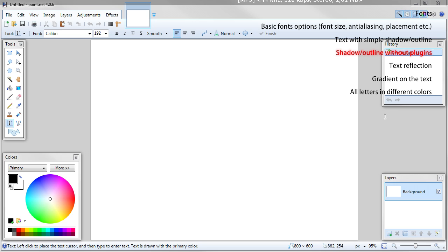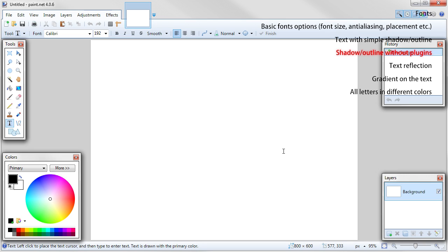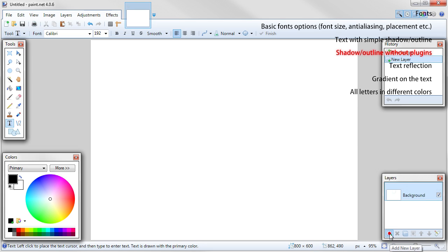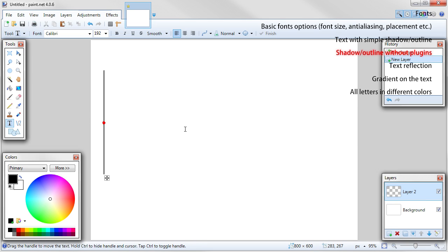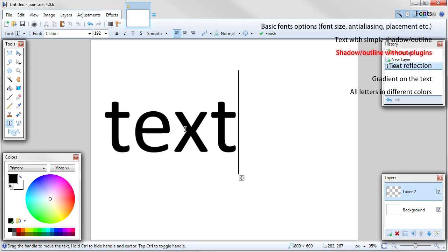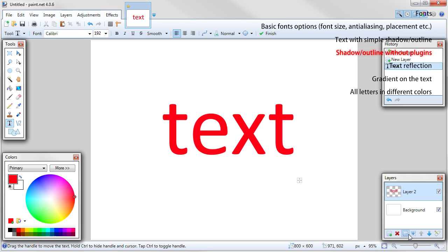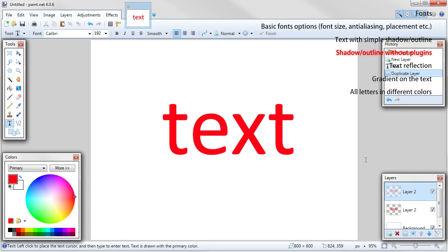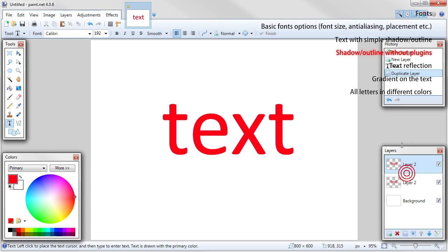Sometimes you don't have appropriate plugins, but some things you can still make using default tools. This is how to make outline or shadow without any additional plugins. First of all, text should be on a separate layer, so add new layer. Write your text in any color. Duplicate this layer. Now you need to make text fully black.